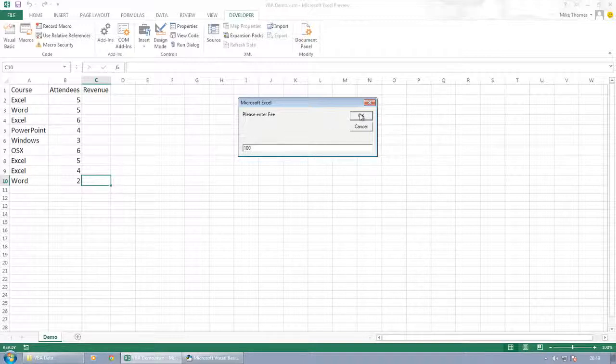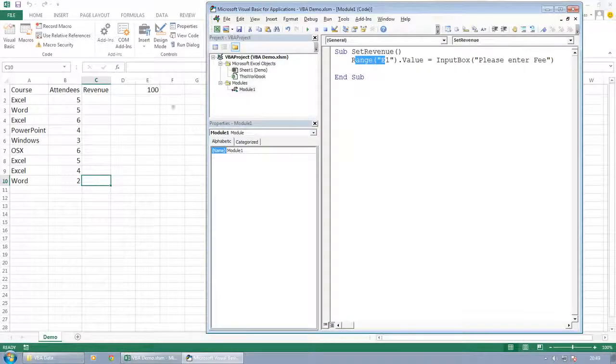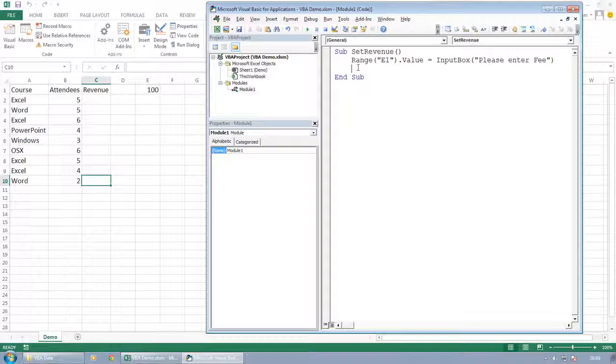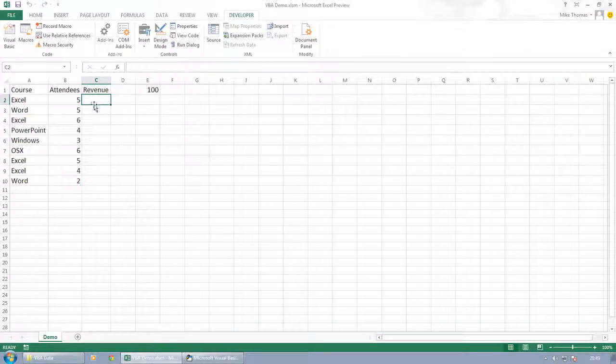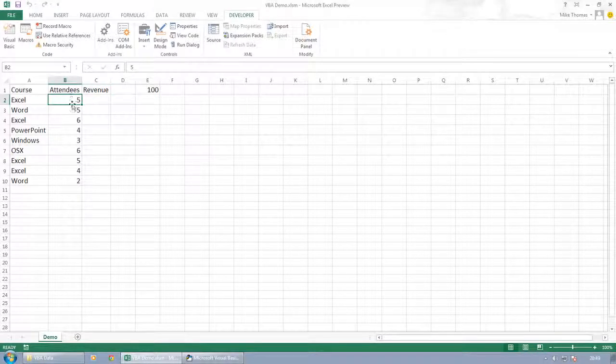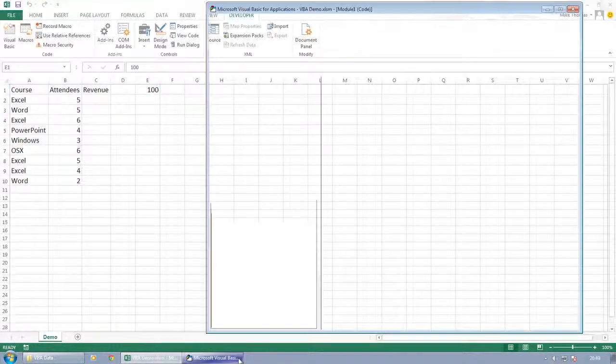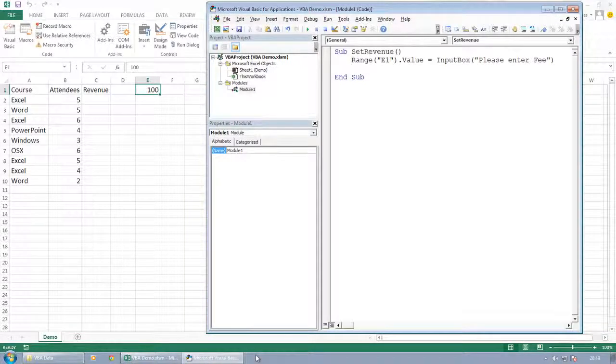And then what will happen is it sticks 100 into E1 because what we're saying is take what the user puts in to the input box and that becomes the value of E1. What we then probably do is have formulas in these cells here that just multiply each one of these cells by E1. But that would be too easy.